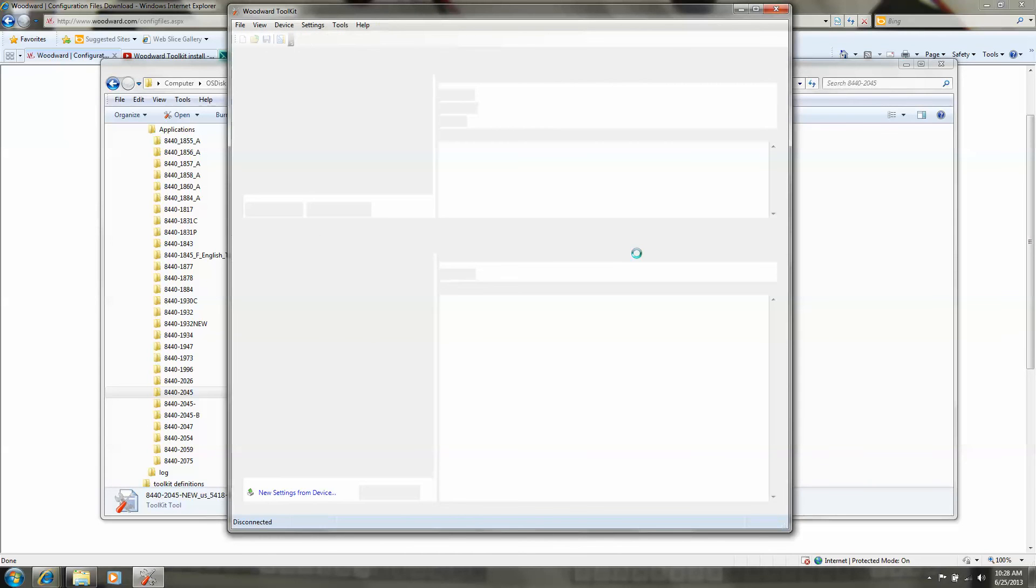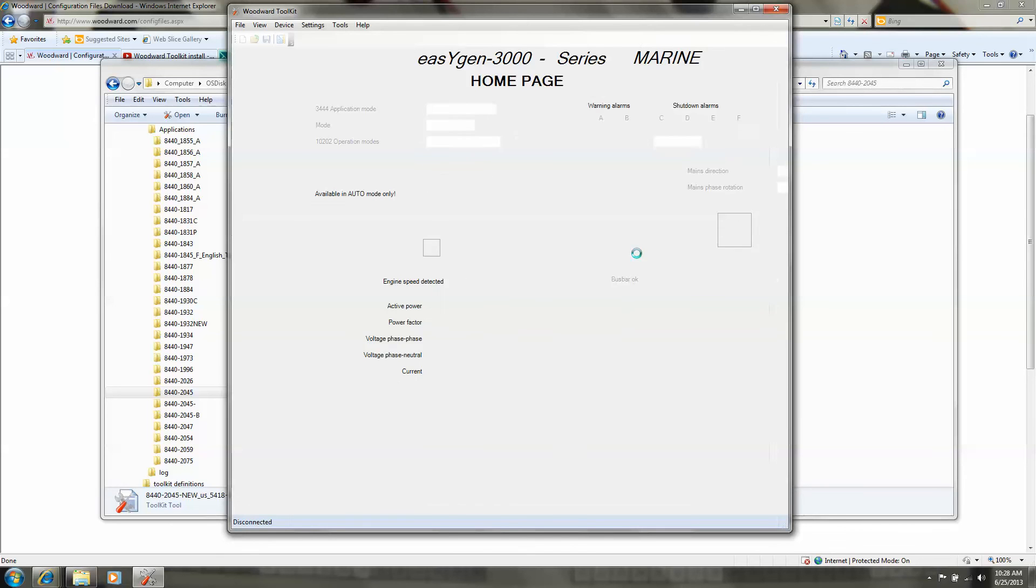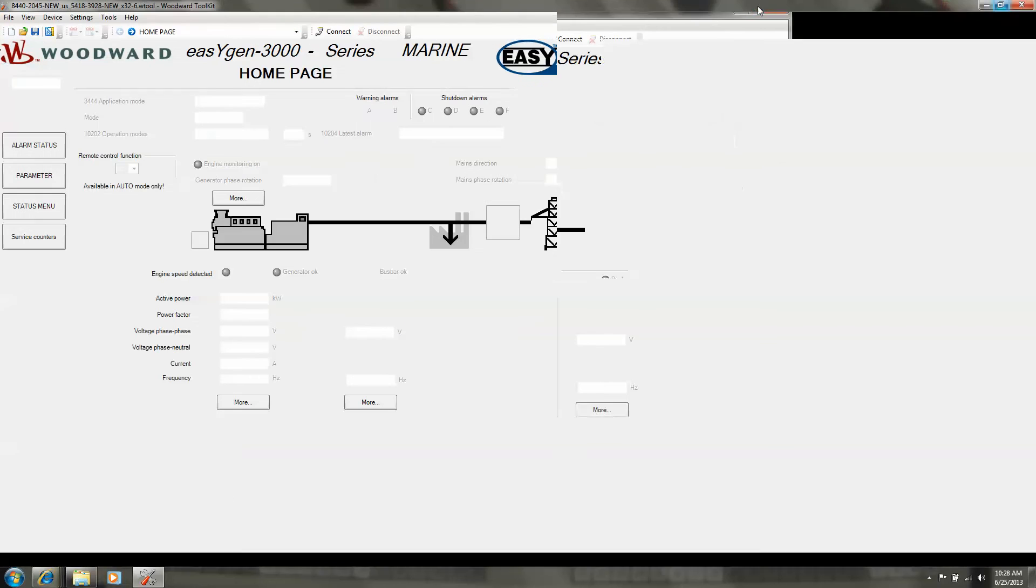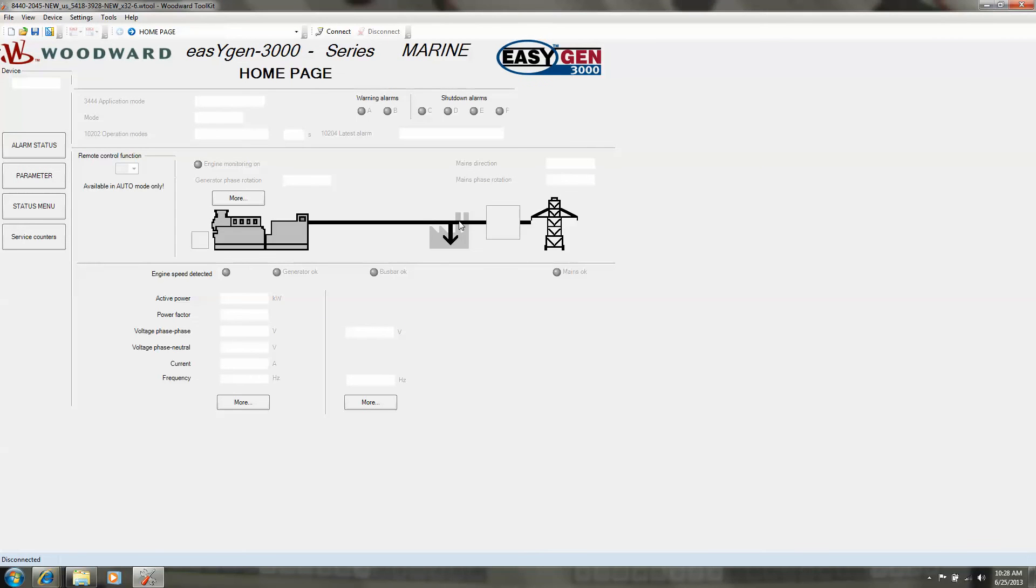You will open toolkit and the screens for the EASYGEN 3400. Thank you. In the next movie I will show you how to connect and install new software for an EASYGEN.